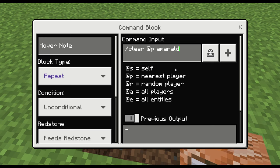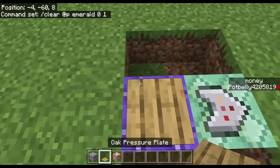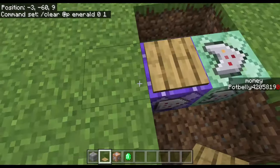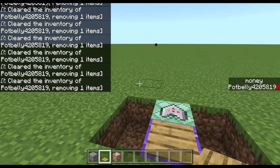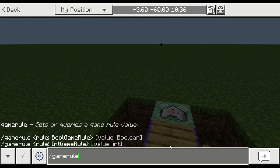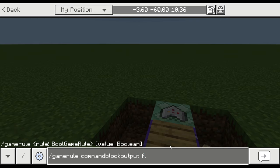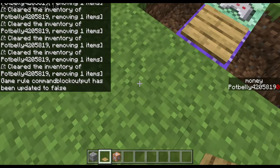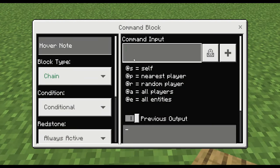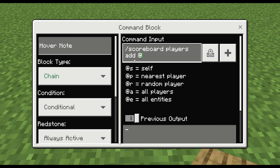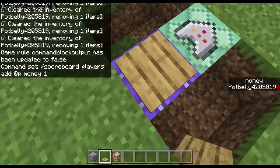In the first command block we're going to put: /clear @p minecraft:emerald 0 1. If we test this by stepping on the plate with no emeralds, nothing happens — but if we have 64 emeralds it works. Also do /gamerule commandBlockOutput false so it doesn't spam our chat. Then in the second command block put: /scoreboard players add @p money 1. Here @p is the closest player, so make sure it's set to that.